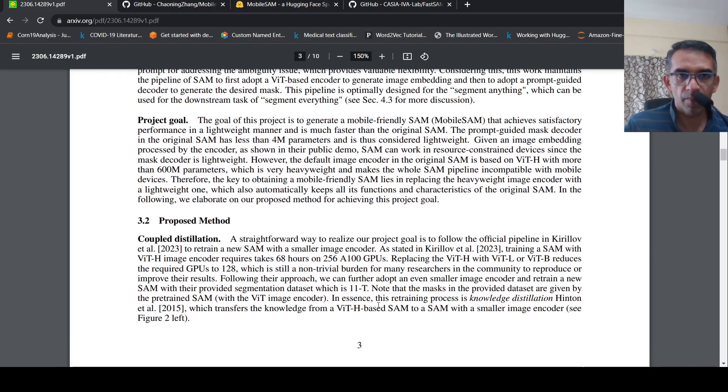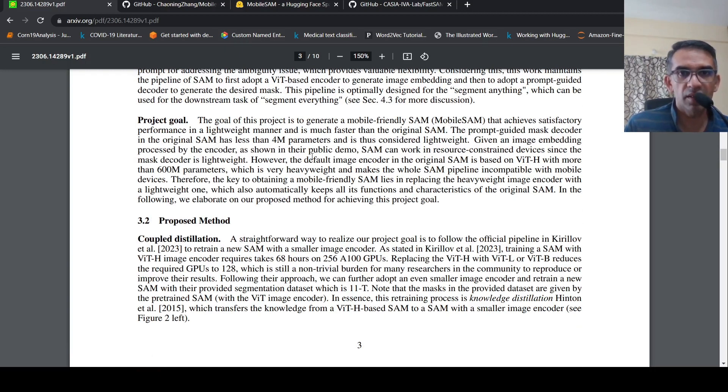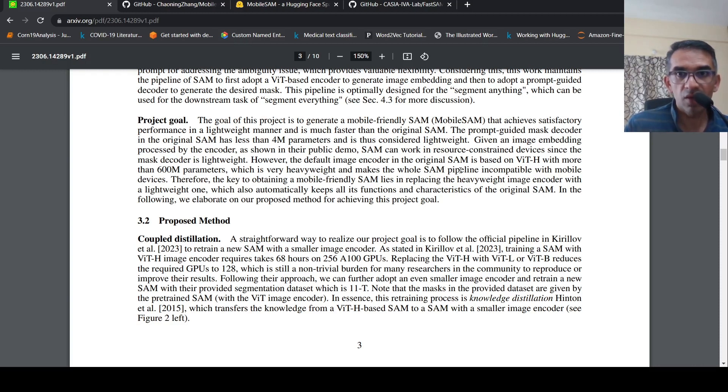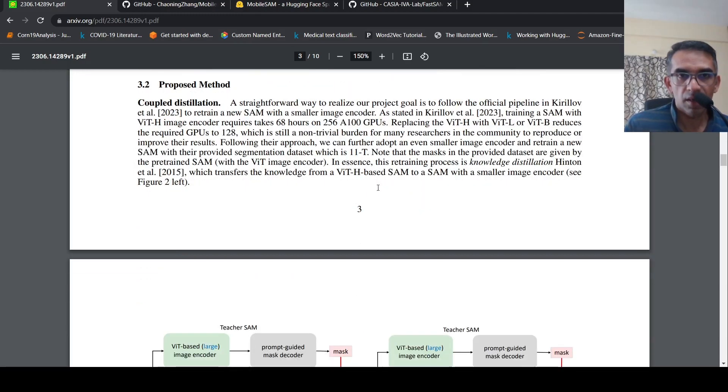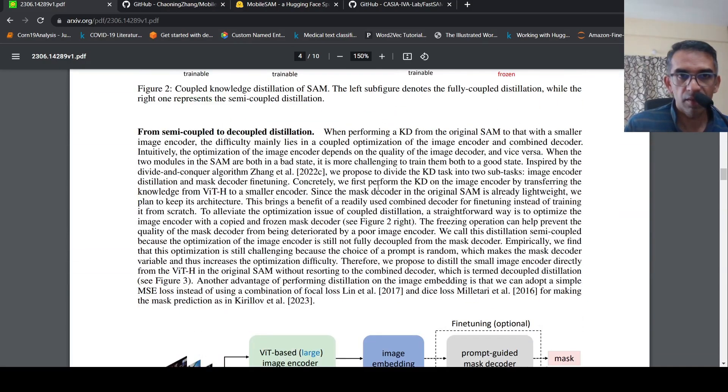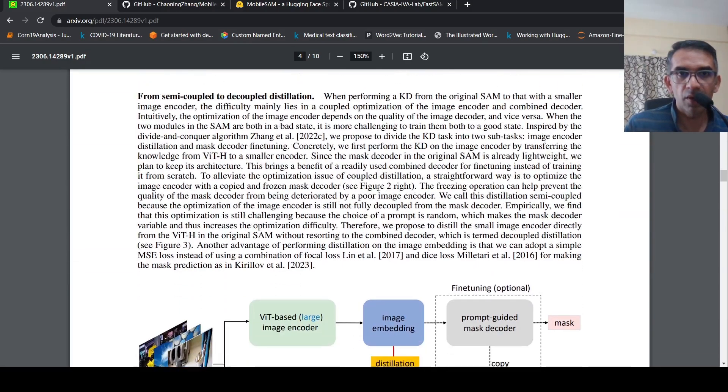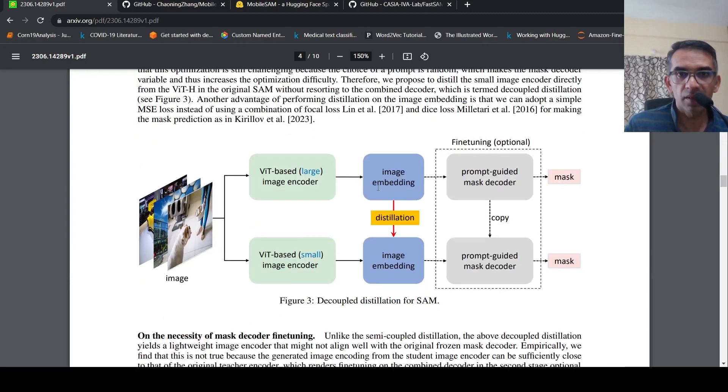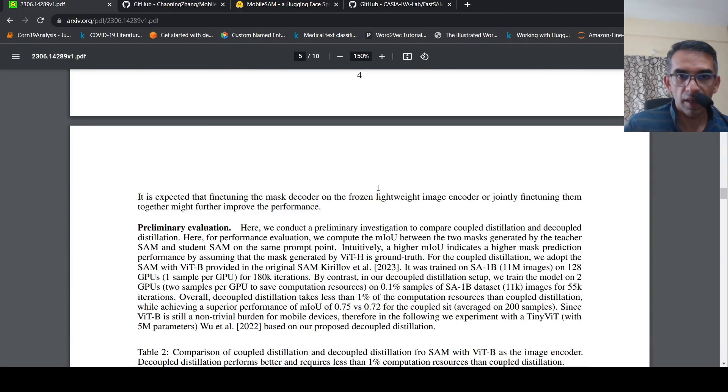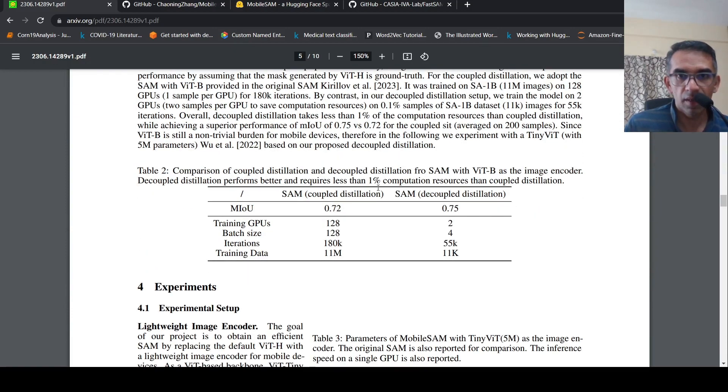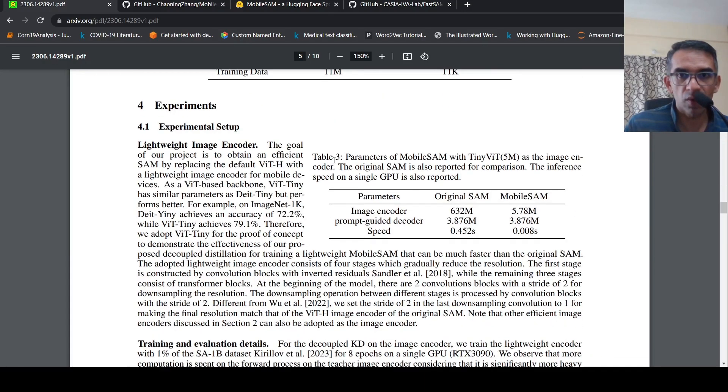Their project goal was that the prompt-guided mask decoder in original SAM has less than 4 million parameters. However, the image encoder is based on ViT which is 600 million parameters. They wanted to reduce that image encoder parameter size. This is where they did the decoupled distillation, which is quite clever.